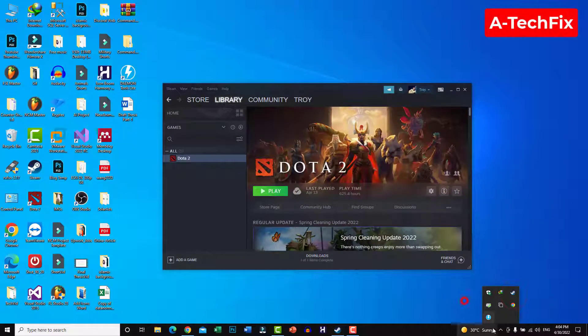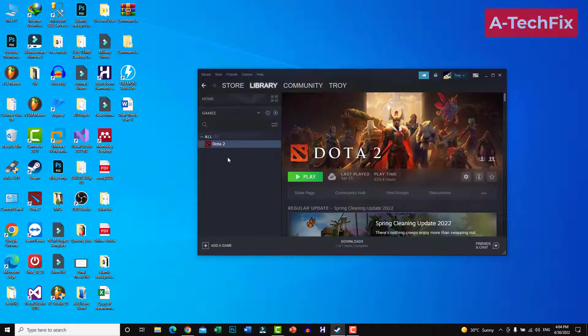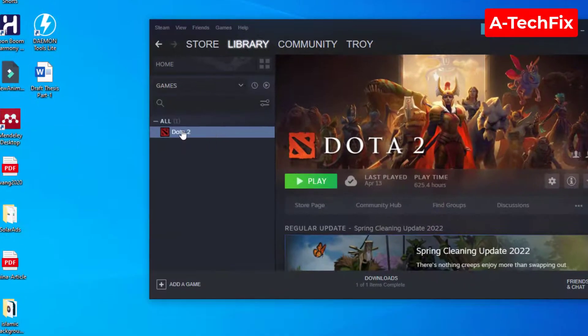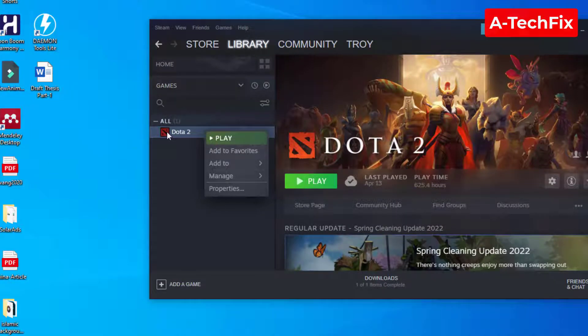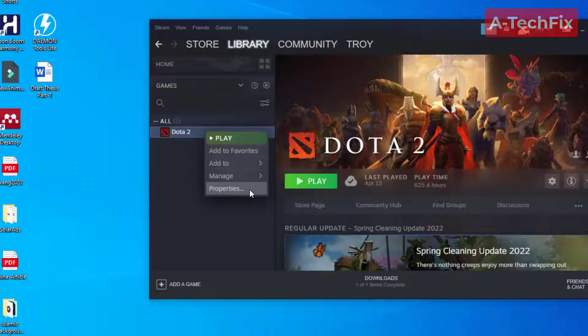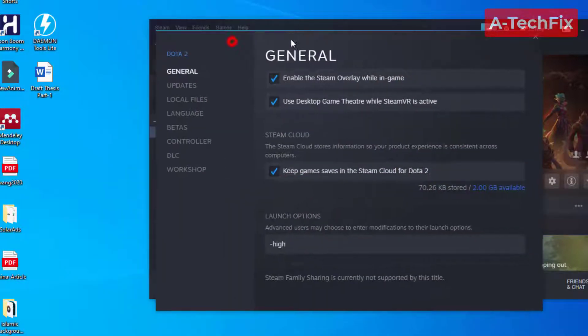In the left pane, right click on the Dota 2 icon and select Properties.